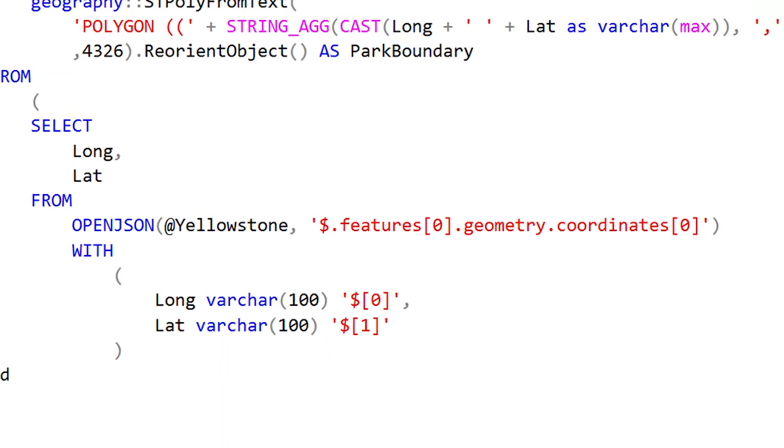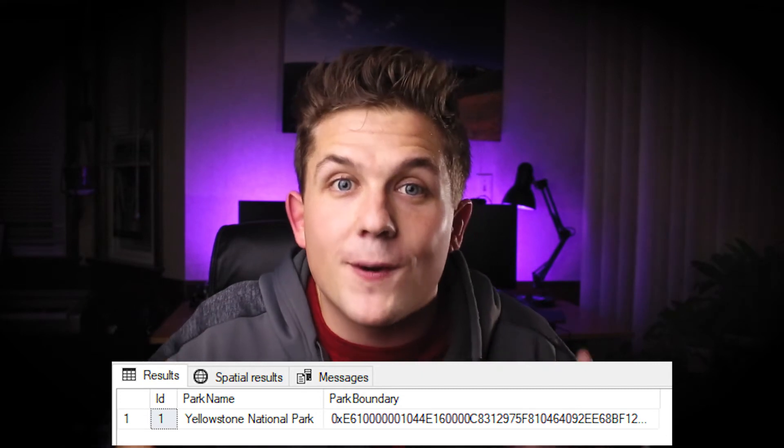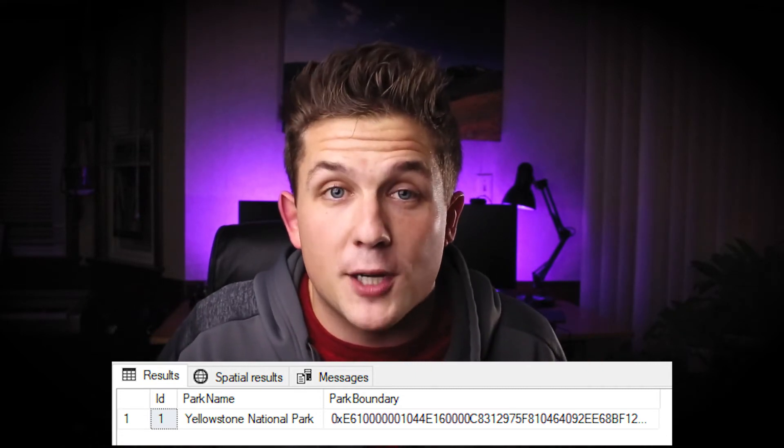Since we're on 2017, I'll use STRING_AGG. We load that data into a table called park_boundaries — we'll only have one row in that table, which is the boundary polygon for Yellowstone National Park. So now we have two tables: our earthquake data points from the past 30 days around the world, and our single-row table containing the polygon boundary coordinates of Yellowstone National Park.